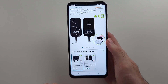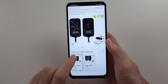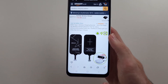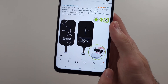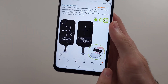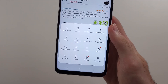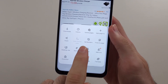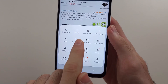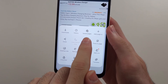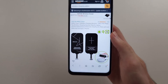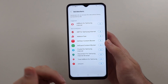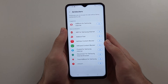Once we open up this application, we want to locate the three lines at the bottom right. Then we will see the ad blockers option, which will apply to the web browser itself and block ads in the browser.